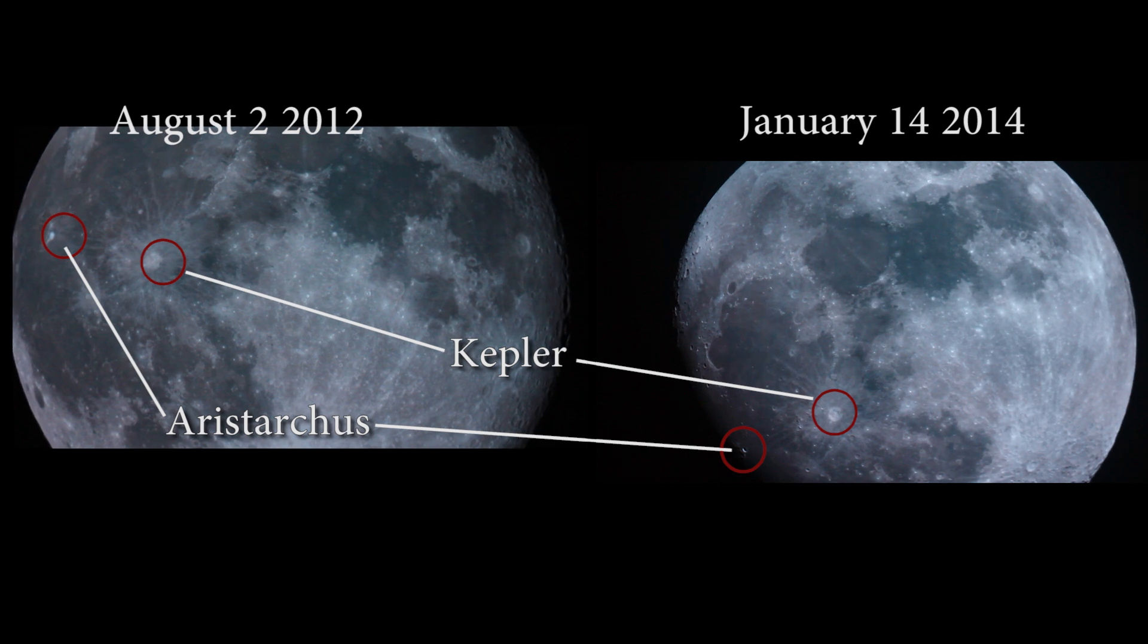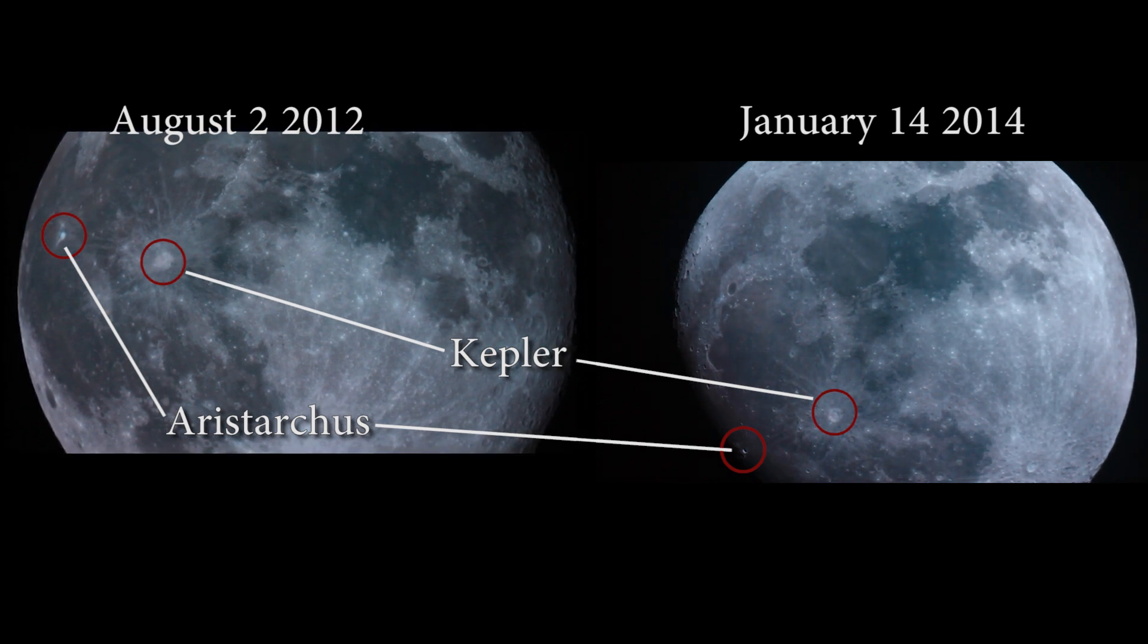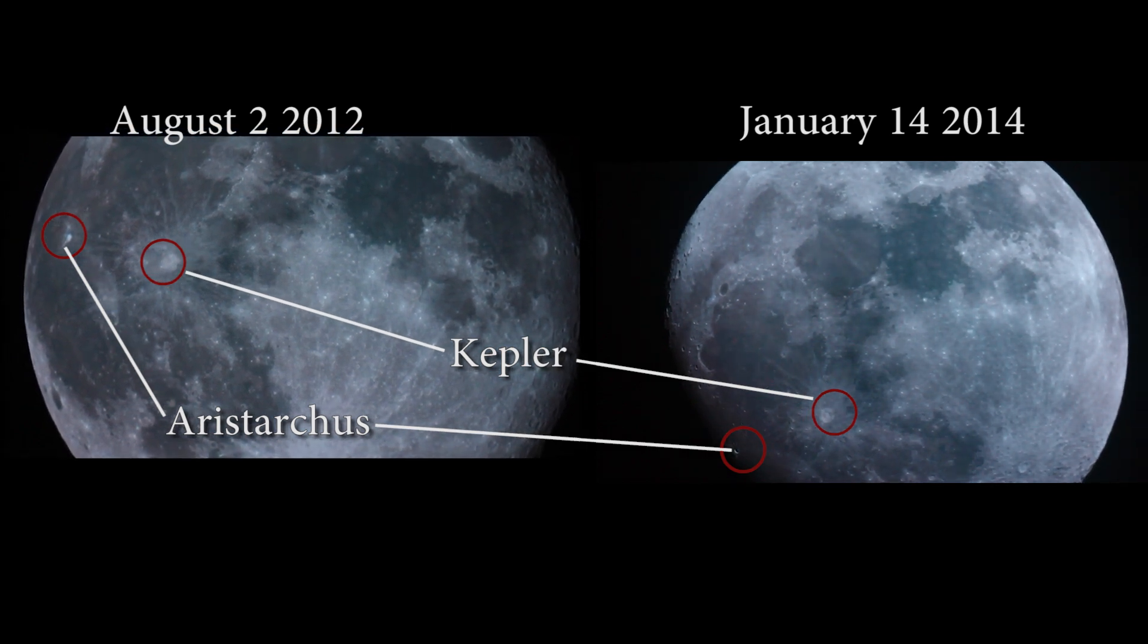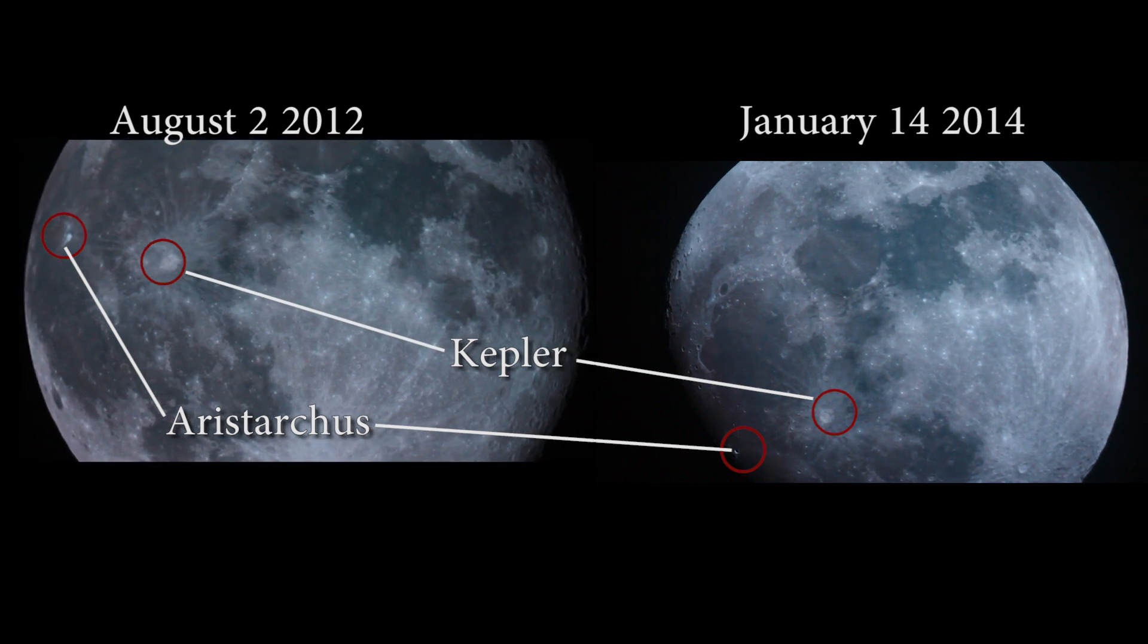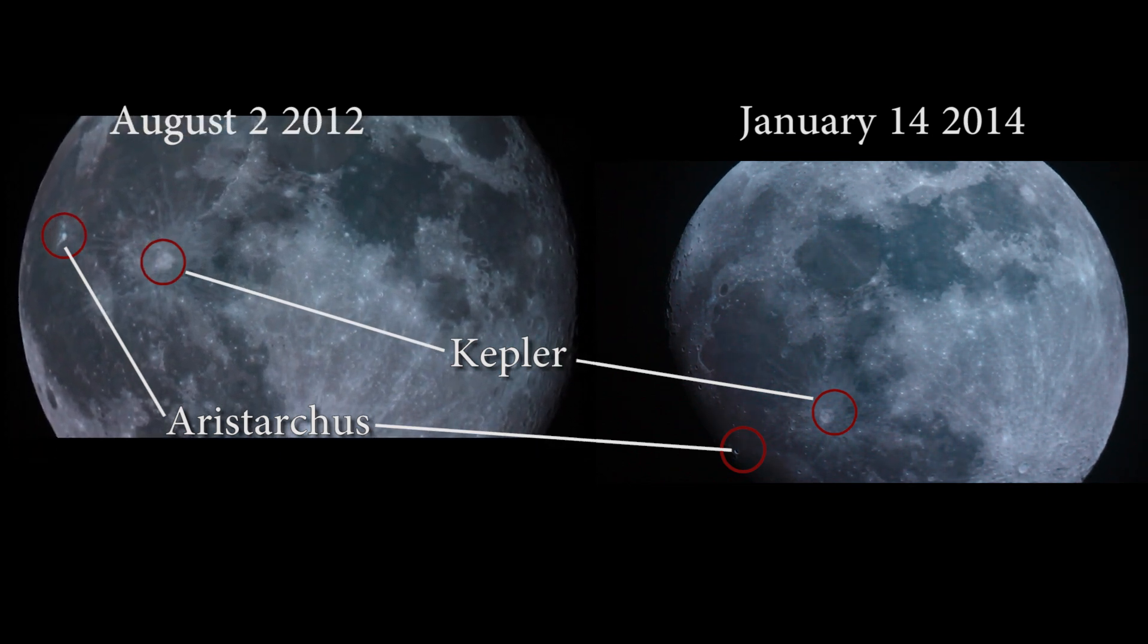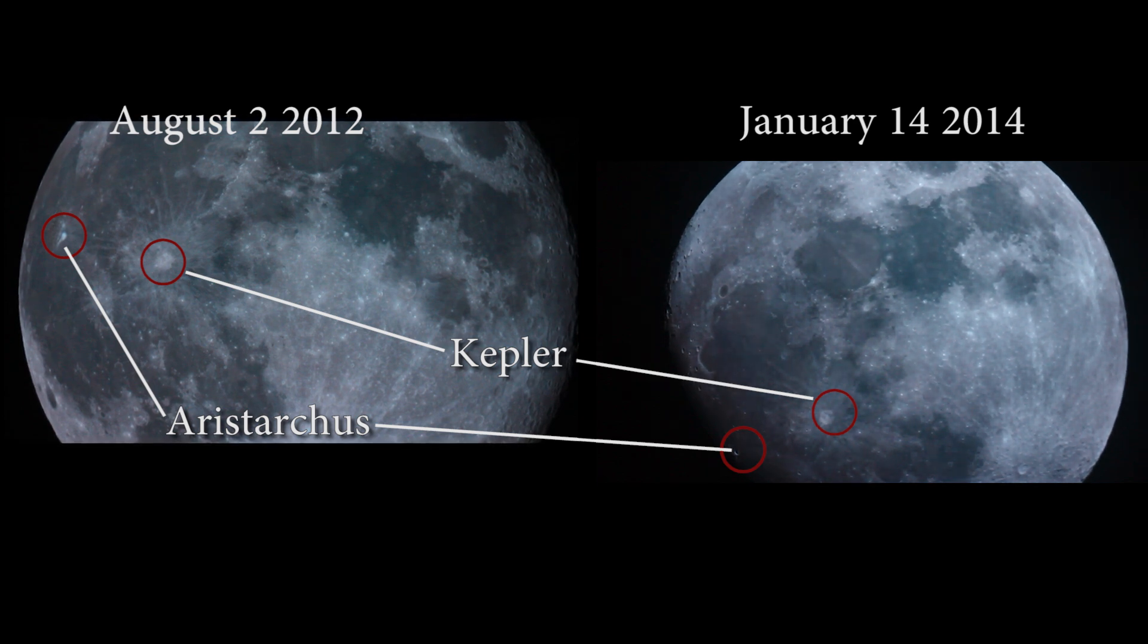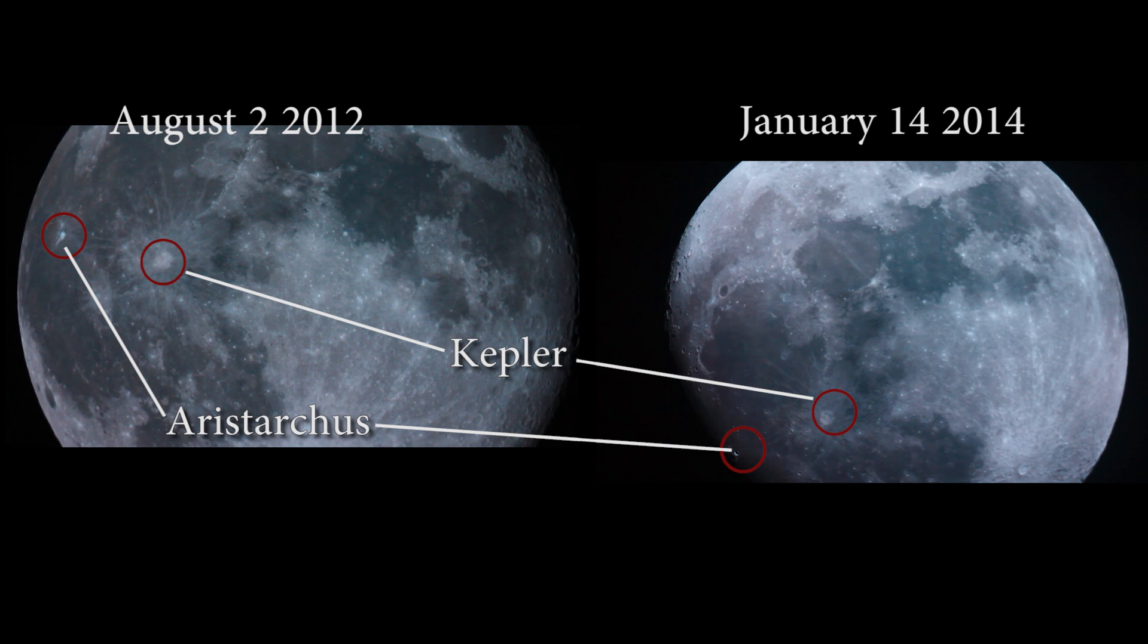Now these were shot at similar times of night, but again, the moon's on an 18 year cycle, and these are shot without a polar alignment, which means over a six hour period, you're going to get roughly 90 degrees of field rotation, something like that, in the neighborhood of 90 degrees.